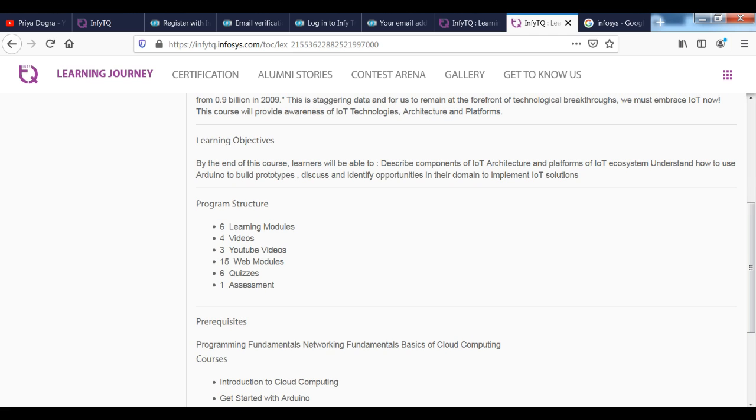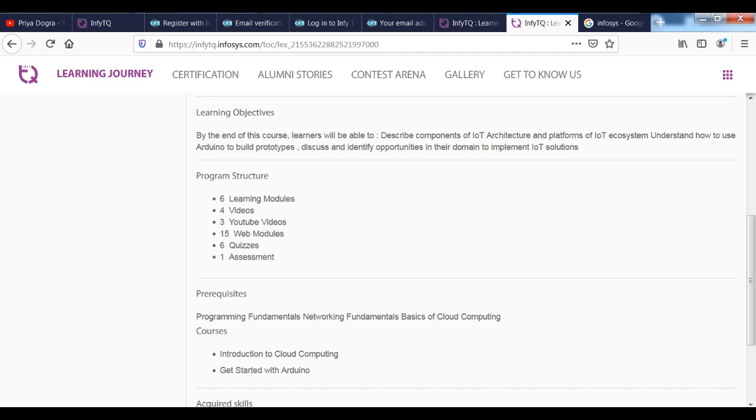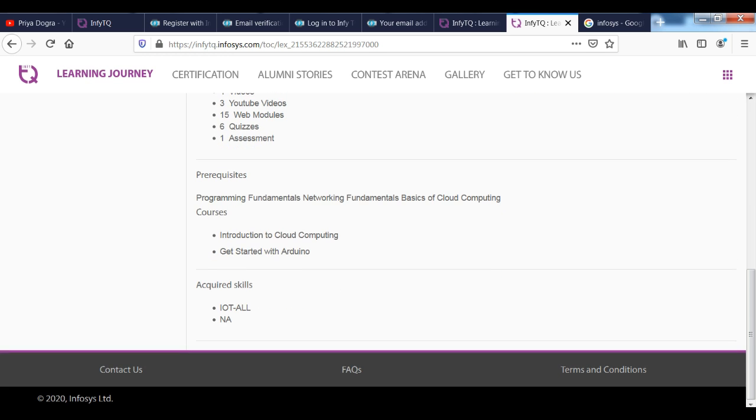You can find the prerequisites. You can see the prerequisites. If you have the prerequisites, you can find the introduction to Cloud Computing. And get started with Arduino.